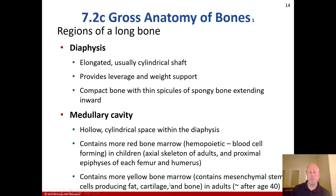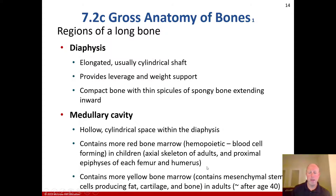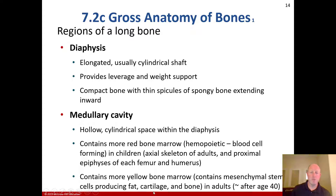There is more yellow bone marrow in adults. Around age 40, the ratio becomes approximately 50-50, and then increasingly more yellow bone marrow is seen as time goes on, especially past the 40s. The yellow bone marrow consists of mesenchymal stem cells producing fat, cartilage, and bone.